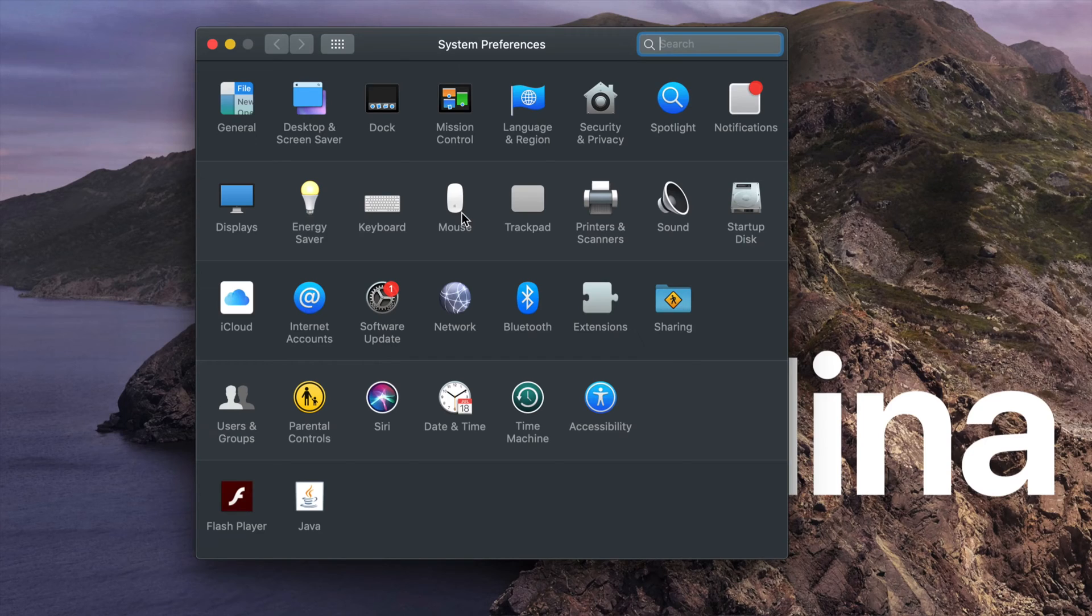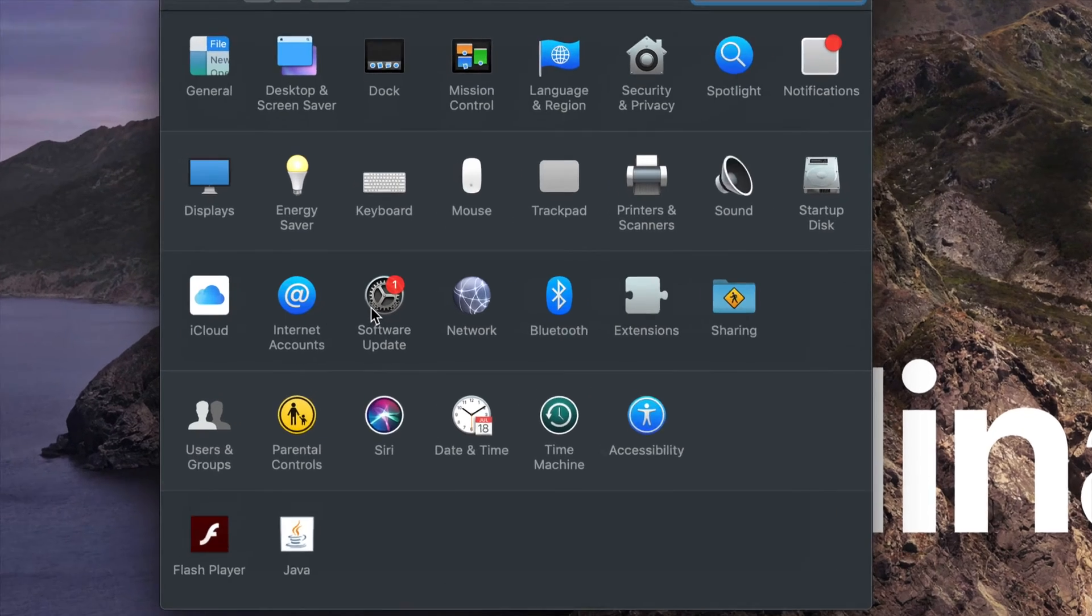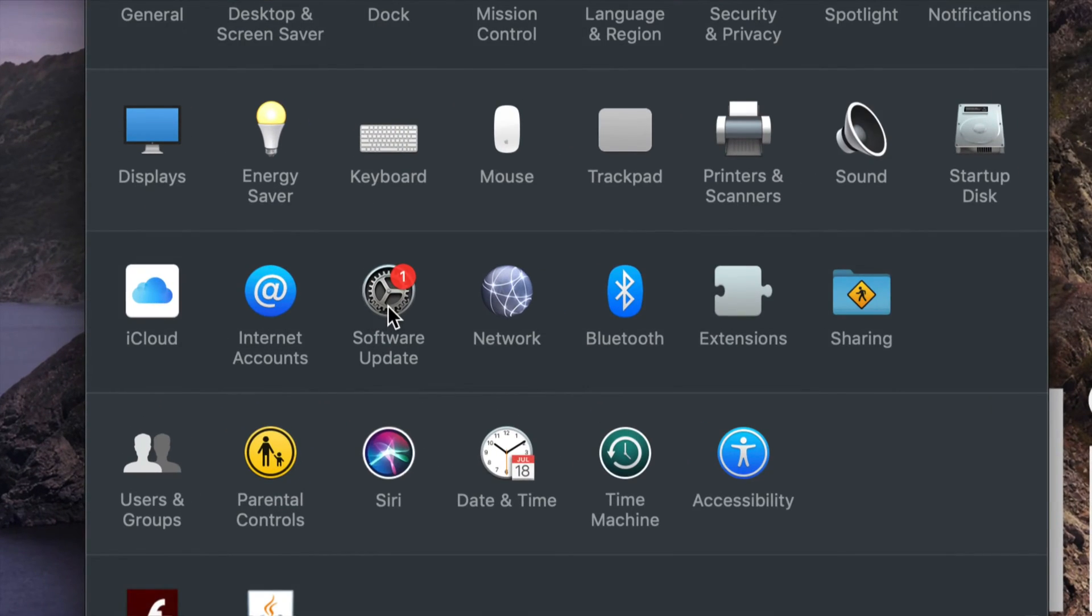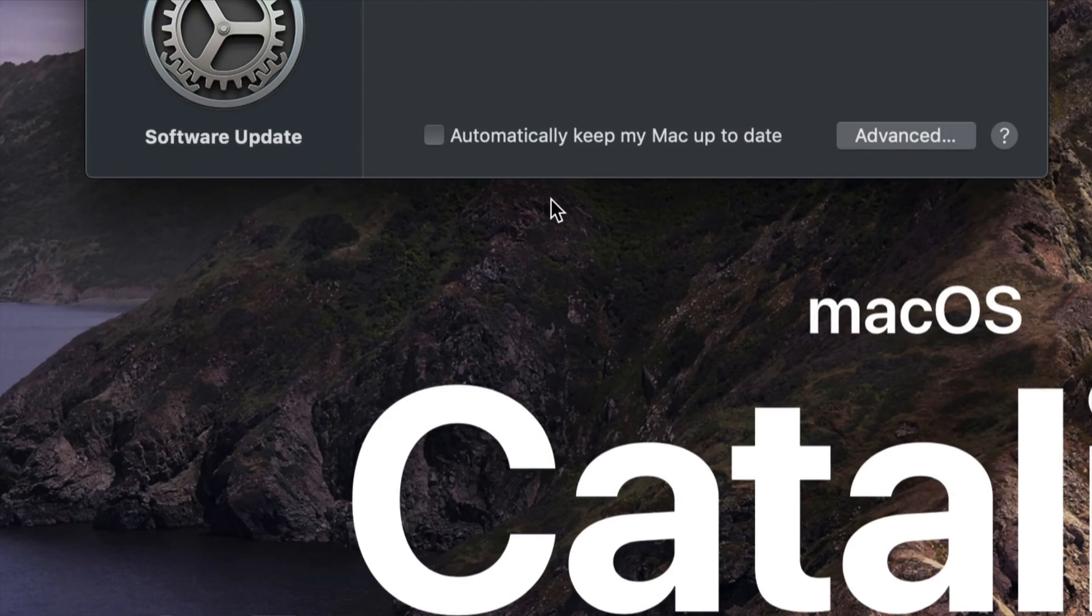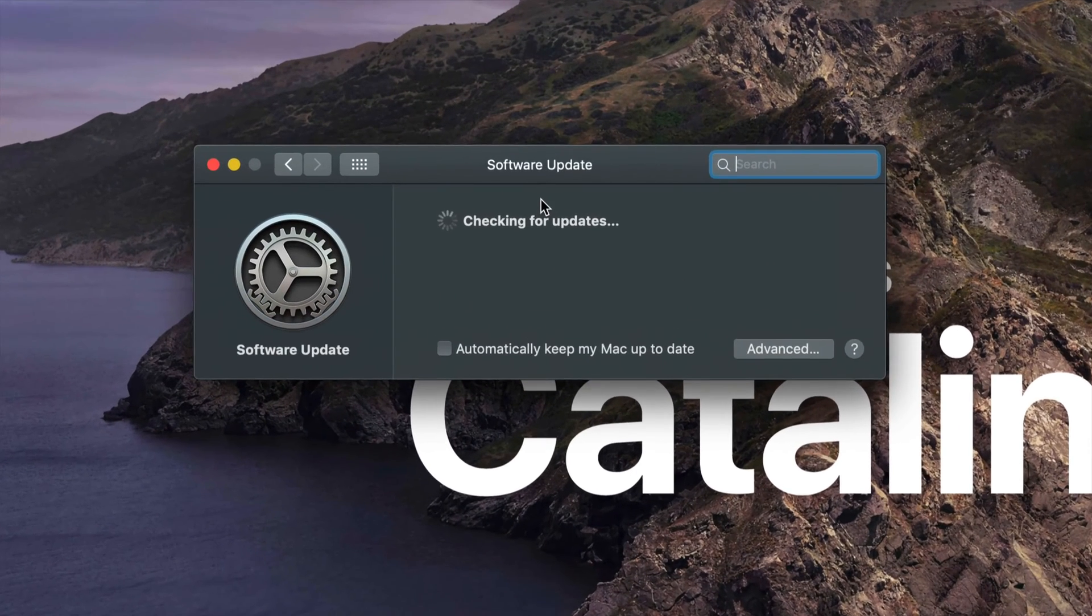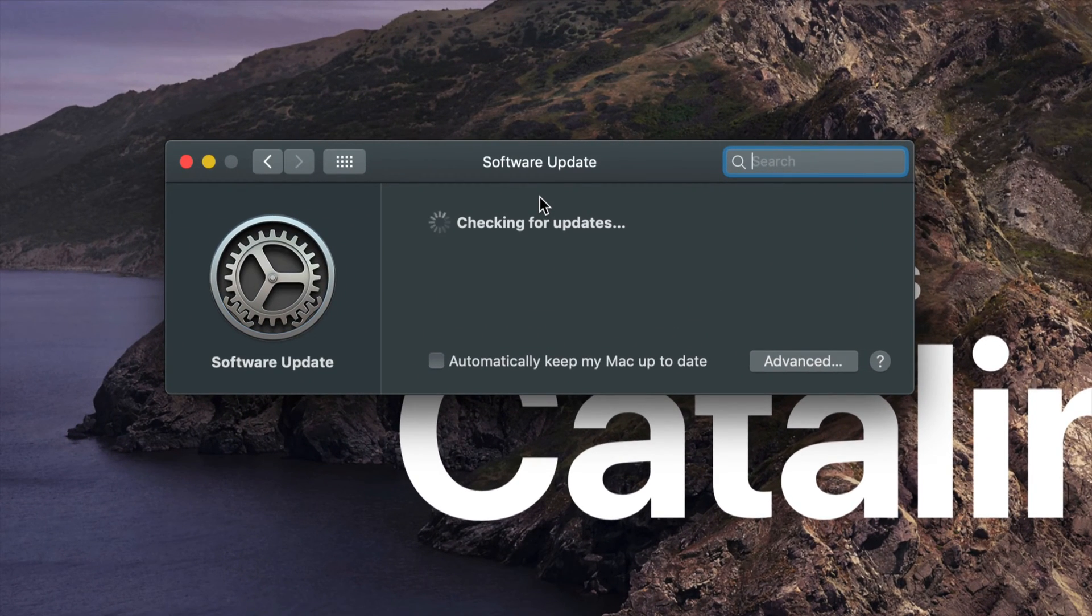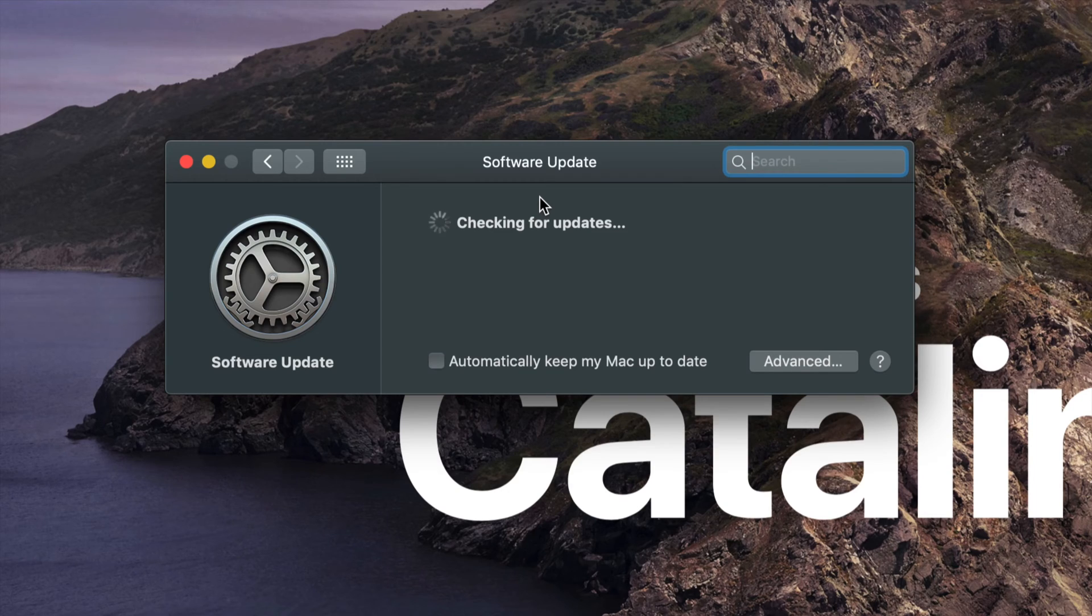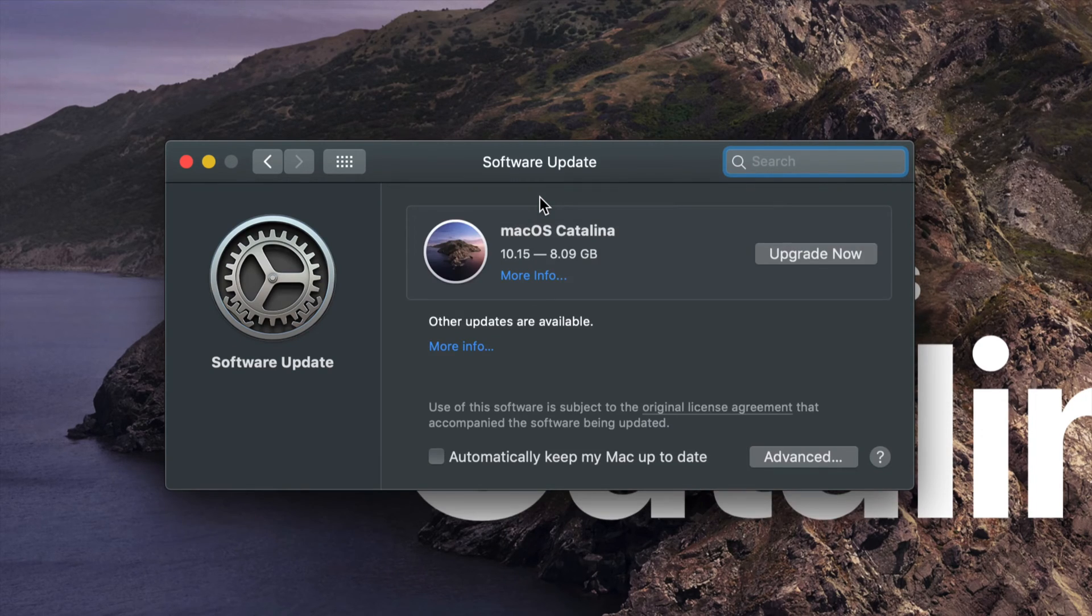However, right now we can update right here from System Preferences. In System Preferences, we're going to go into Software Update like I showed you before. We're going to let this load, and then we should see the newest macOS loading up very soon.